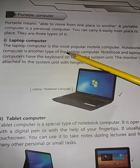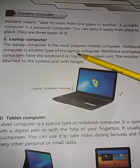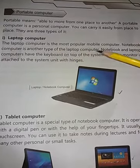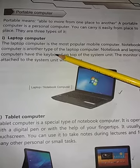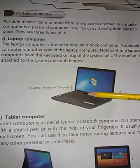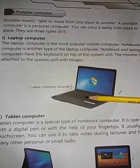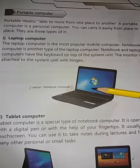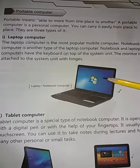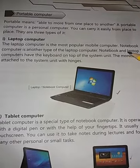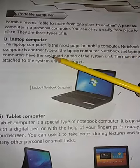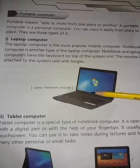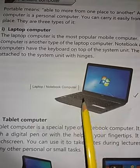Notebook computer is another type of laptop computer. جو ہمارے پاس notebook computer ہے یہ laptop computer کی ایک اور type ہے۔ Notebook computer بھی کہہ سکتے ہیں اور laptop computer بھی بول سکتے ہیں۔ Notebook and laptop computers have the keyboard — ان دونوں کا ہی keyboard ہوتا ہے۔